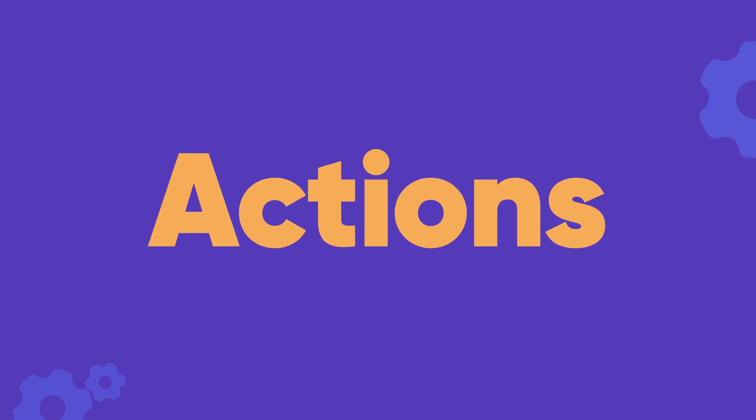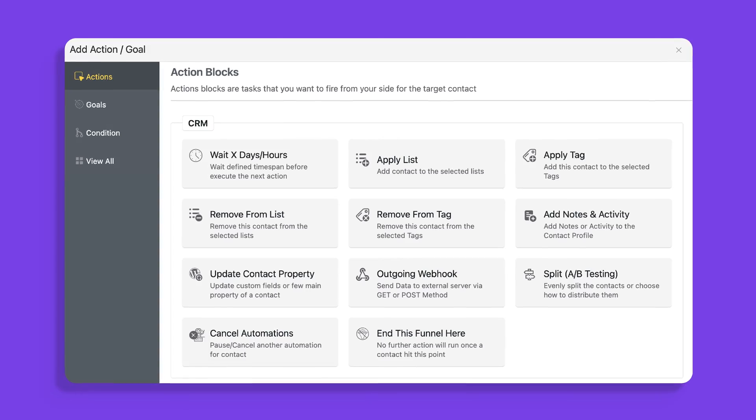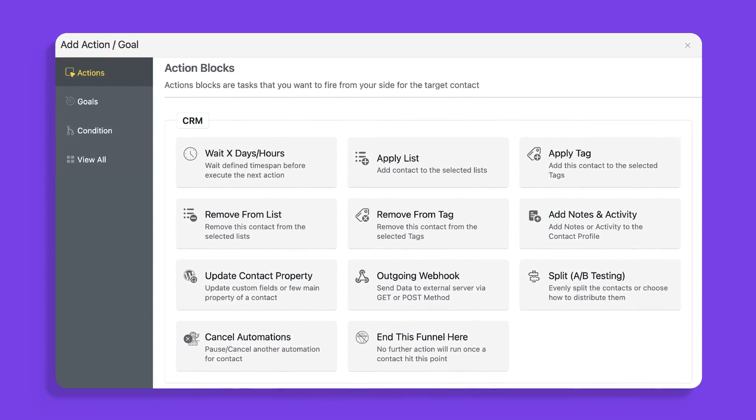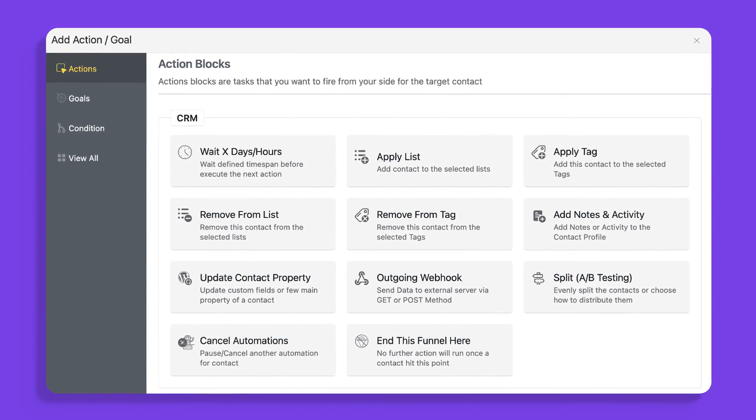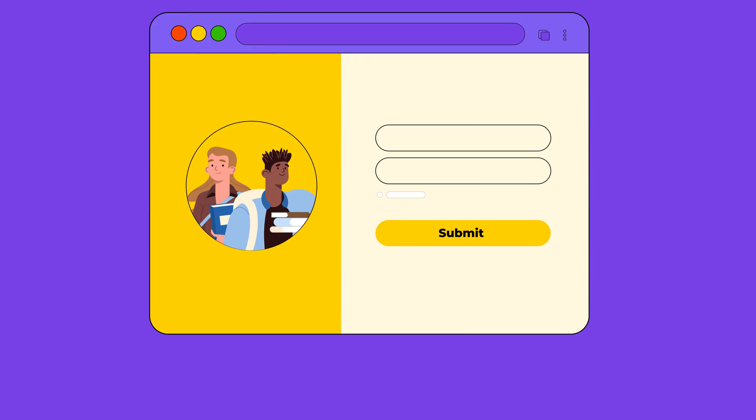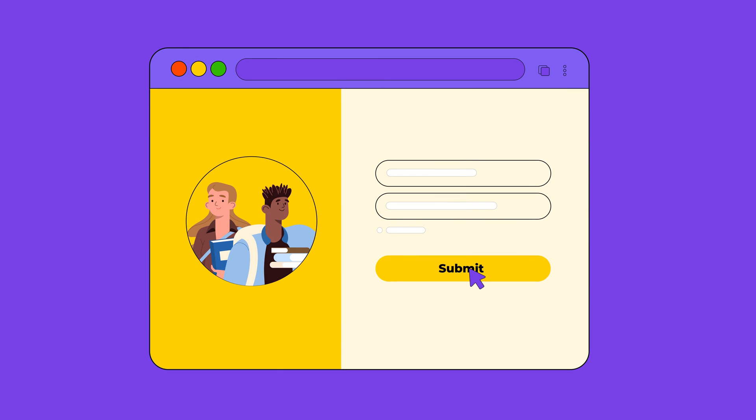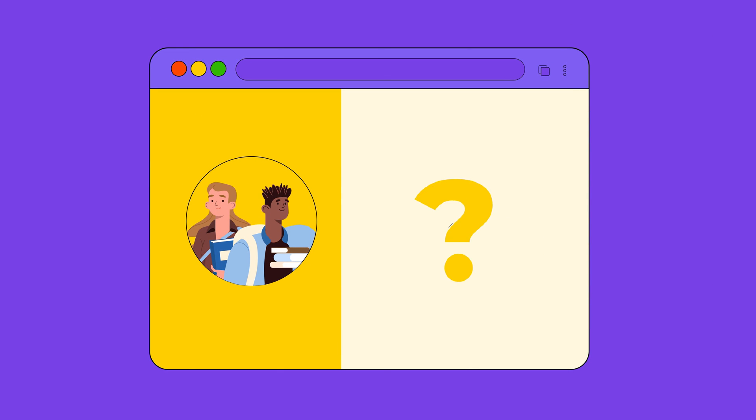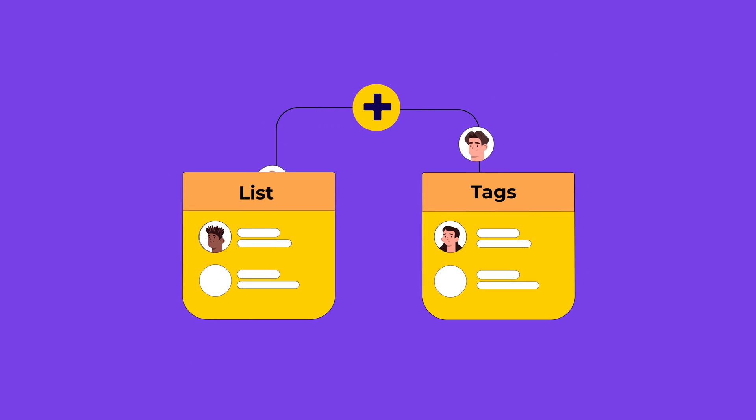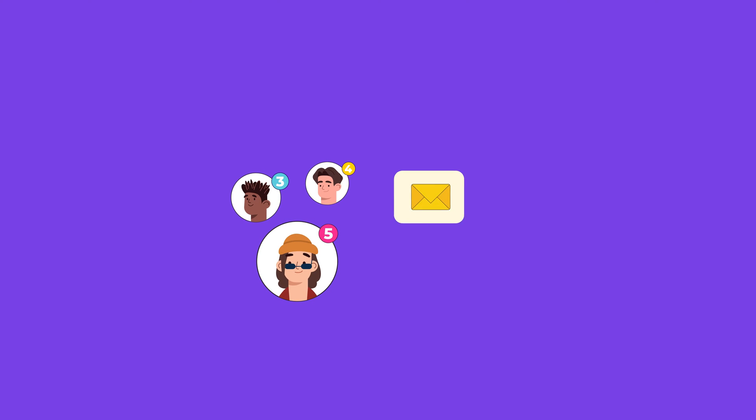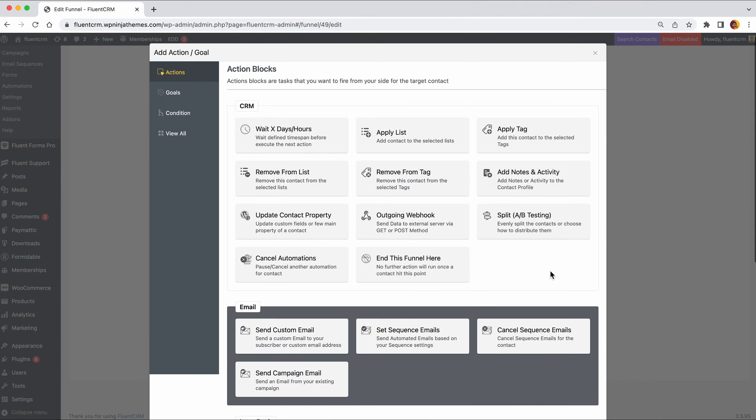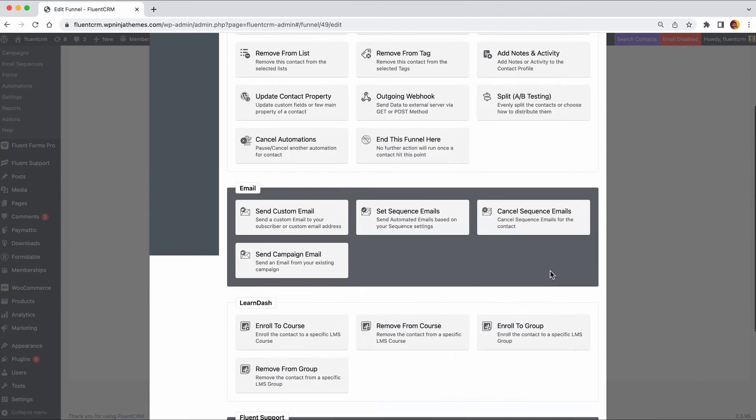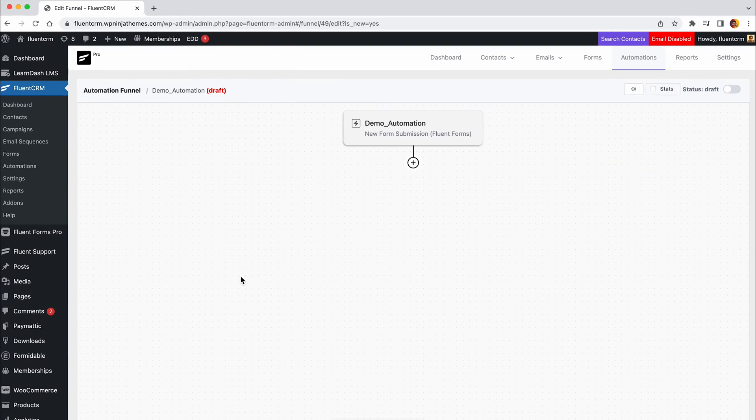So what are the actions? Actions are tasks we want FluentCRM to carry out on our behalf automatically. Let's say a visitor filled out a form on your website for the first time. What should be your next move? Add them to a list or tag so they stay segmented. Send a welcome email thanking them for subscribing.